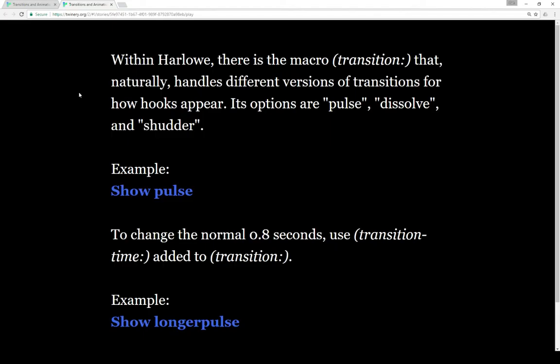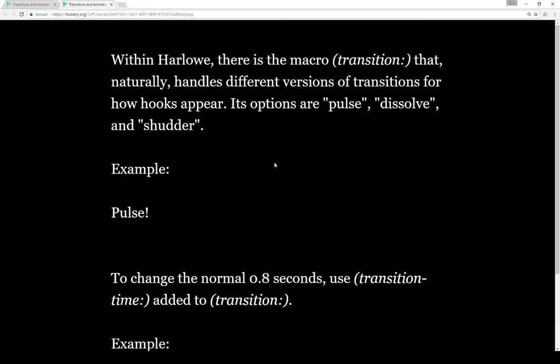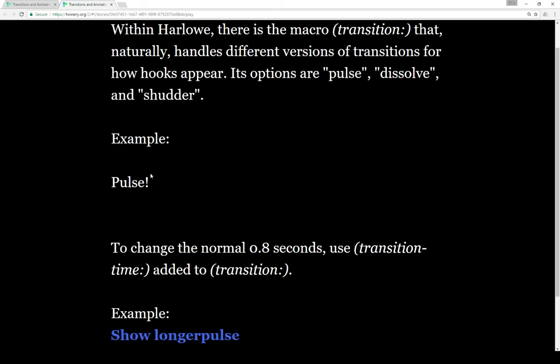Within Harlowe there's a macro called Transition that naturally handles different versions of transitions for how hooks appear. Its options are kind of limited though. Right now the options are Pulse, Dissolve, and Shutter. Let's show an example here of Pulse — we see the word Pulse, pulsed.